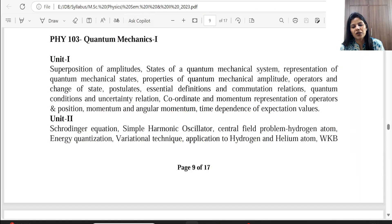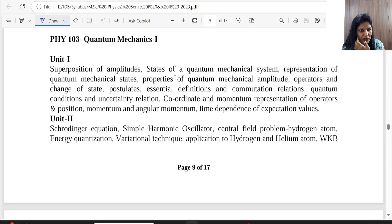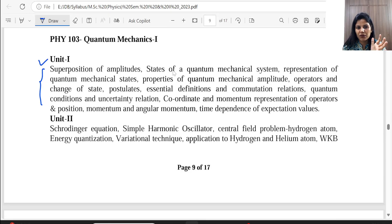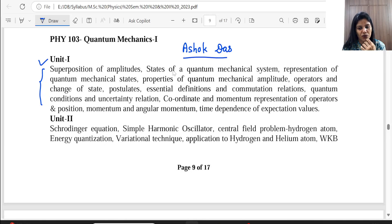Hello everyone. We are starting MSc Semester 1 Quantum Mechanics — this is not advanced quantum mechanics, it is the first quantum mechanics course. Unit 1 we will start, and the syllabus is designed from the Ashok Das books. Ashok Das has two books on quantum mechanics and quantum field theory. We are using 'Quantum Mechanics: A Modern Introduction' — don't confuse it with his other book. It may be difficult to find online.